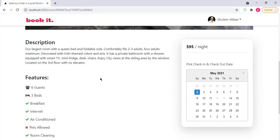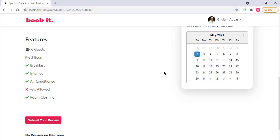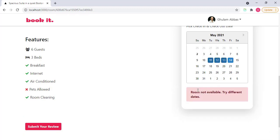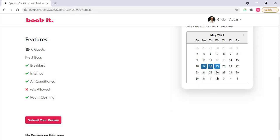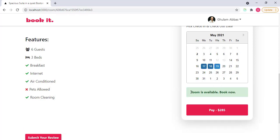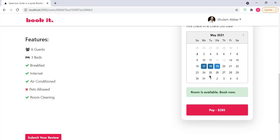And then we have here a calendar, which basically helps us to pick check-in and check-out dates. Now you can see that these two dates are disabled, 12 and 13, because someone has already booked these dates from 12 to 13. So we cannot book these two dates. If I click 11 to 14, you will see a message, room not available, try different dates, because 12 and 13 are already disabled. If I select other dates like 17 to 19, then room is available, book now. I have here a booking button.